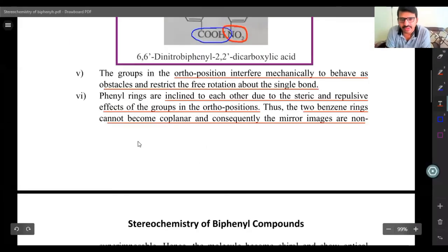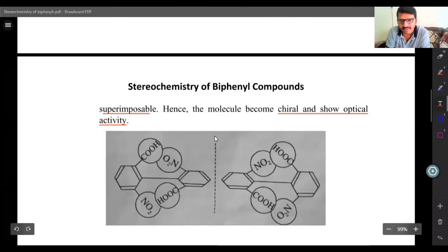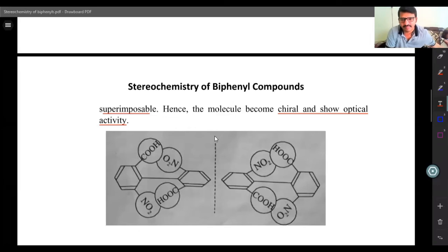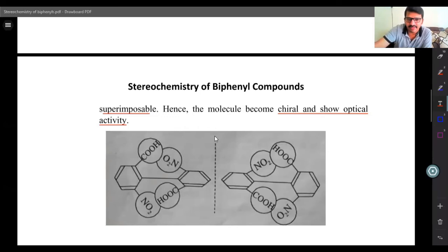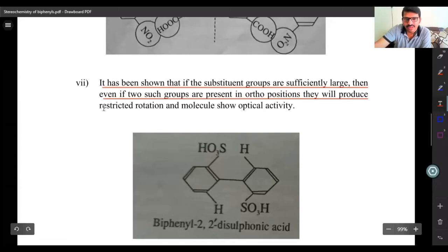Phenyl rings are inclined to each other due to the steric and repulsive effect of ortho-position groups. Thus the two benzene rings cannot become coplanar, and consequently the mirror images are non-superimposable. Hence the molecules become chiral and show optical activity. It has been shown that if the substituent groups are sufficiently large, even two such groups present in ortho positions will produce restricted rotation and optical activity.